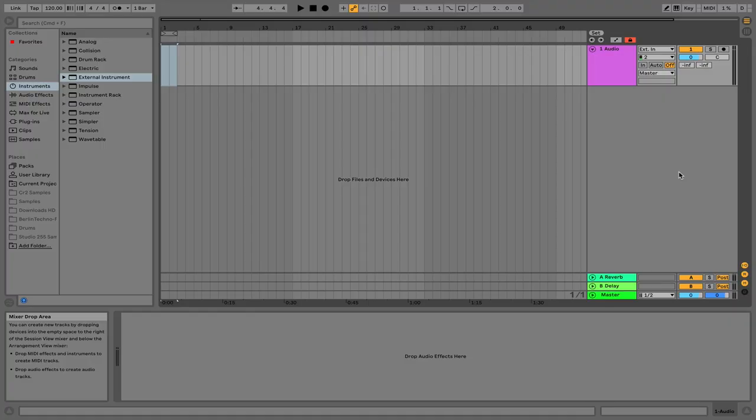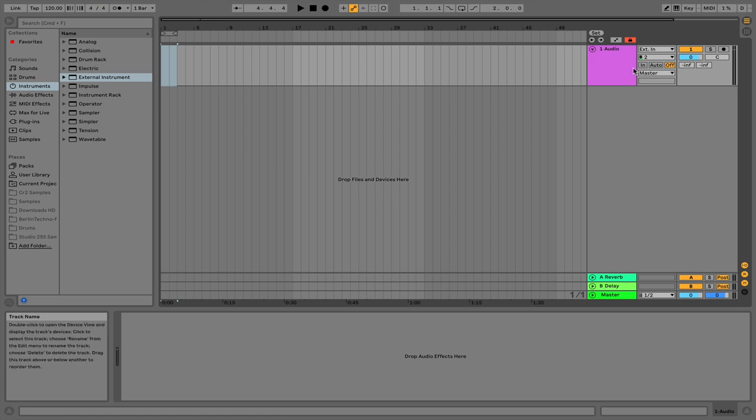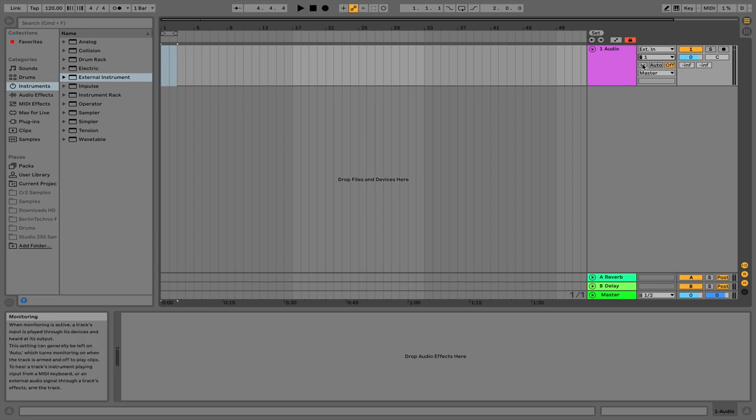For Ableton users you're going to want to do a very similar thing to Logic, so make sure you have an audio channel selected and then you're going to want to change the input again to the input that your synth is plugged into. So for us it's input 1. Then click this button in to monitor the signal coming in. If you play your synth now you should be able to hear it coming through.